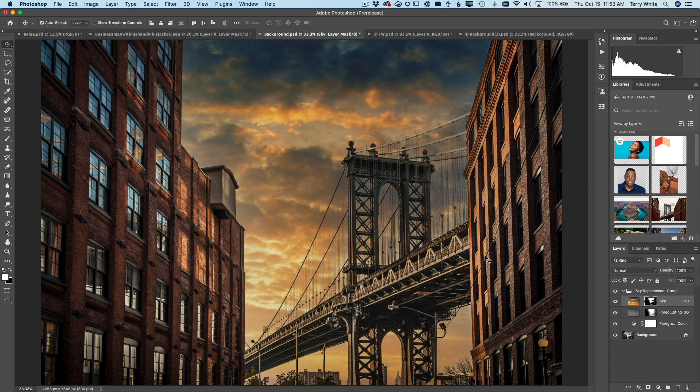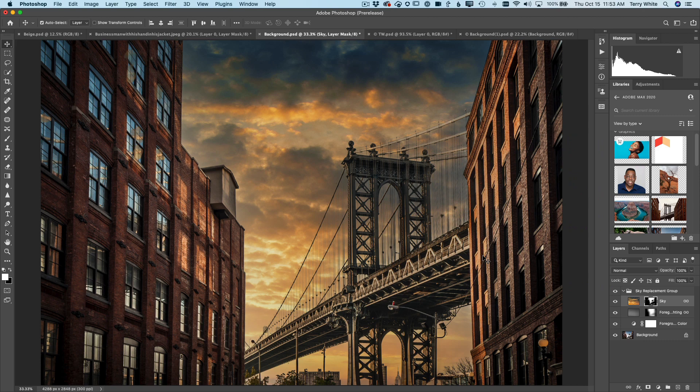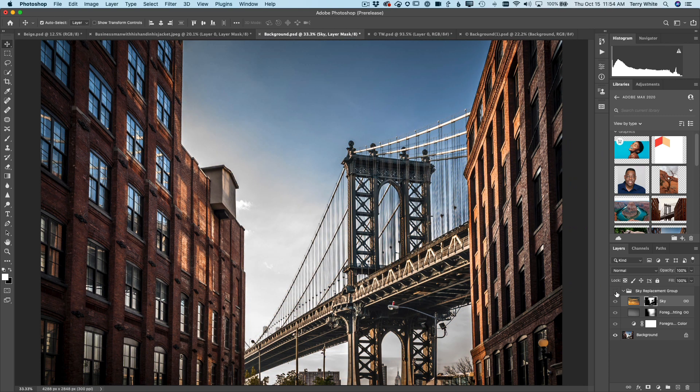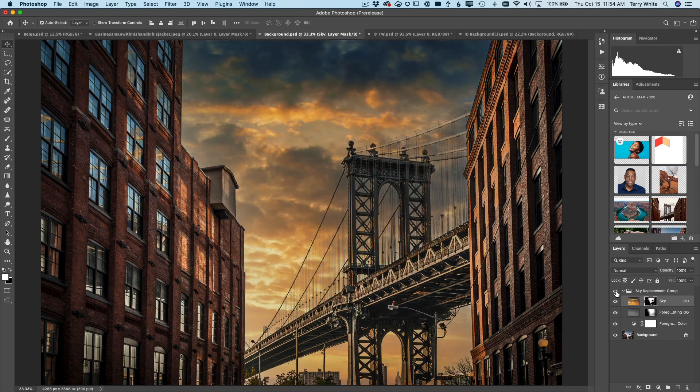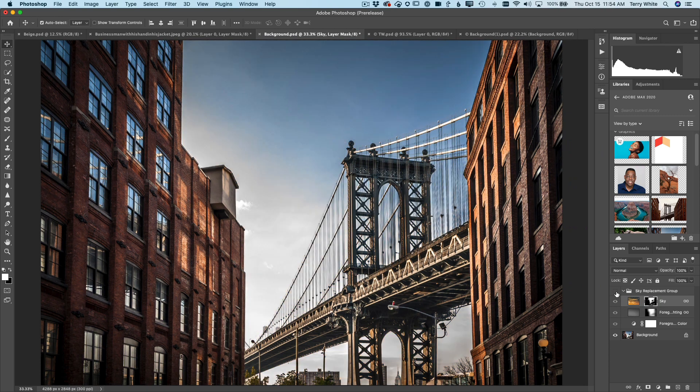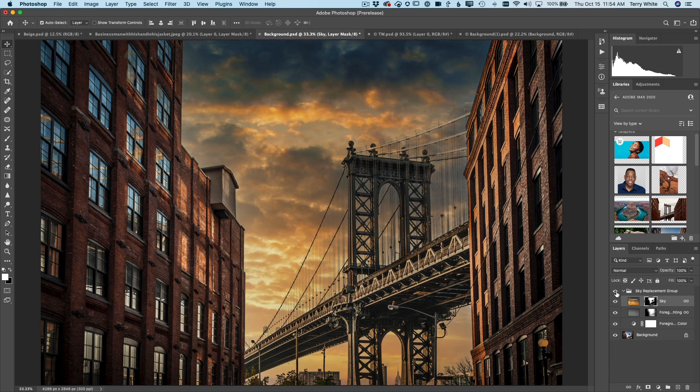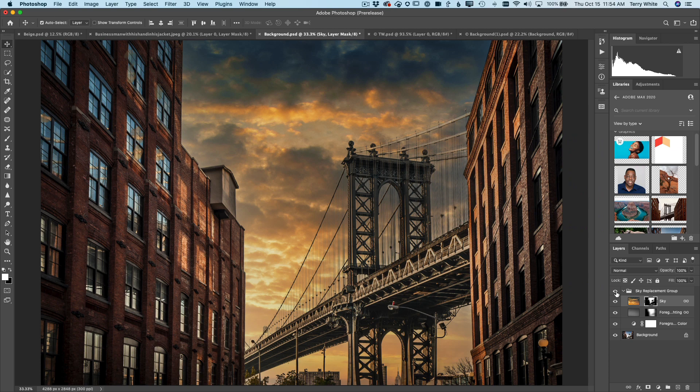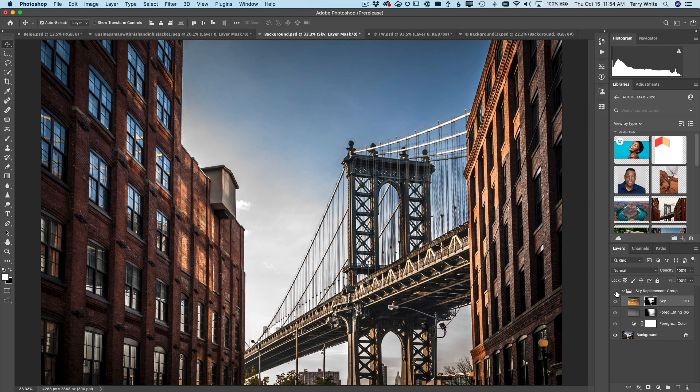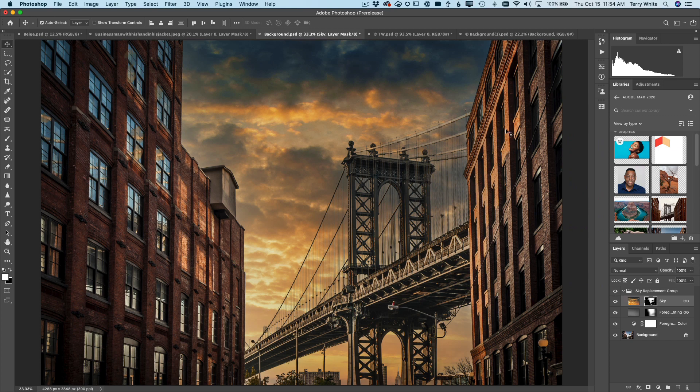But that is the brand new sky replacement, creating a layer group, making it totally non-destructive, and you can even undo it and start over and pick a different sky if you want. But it's amazing what this can do. And again, since it's a layer group, I can always get back to my original layer with my original sky, and pick a different one, and show my client different ones to choose from. So that is the new sky replacement in Photoshop. I will be using this a lot. I love this feature.